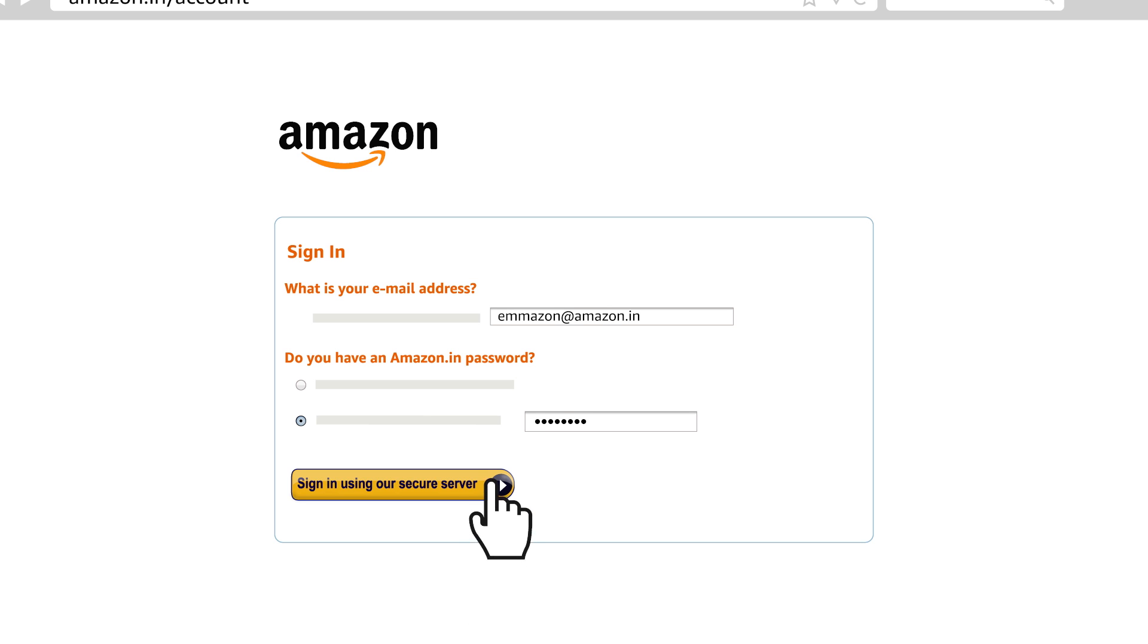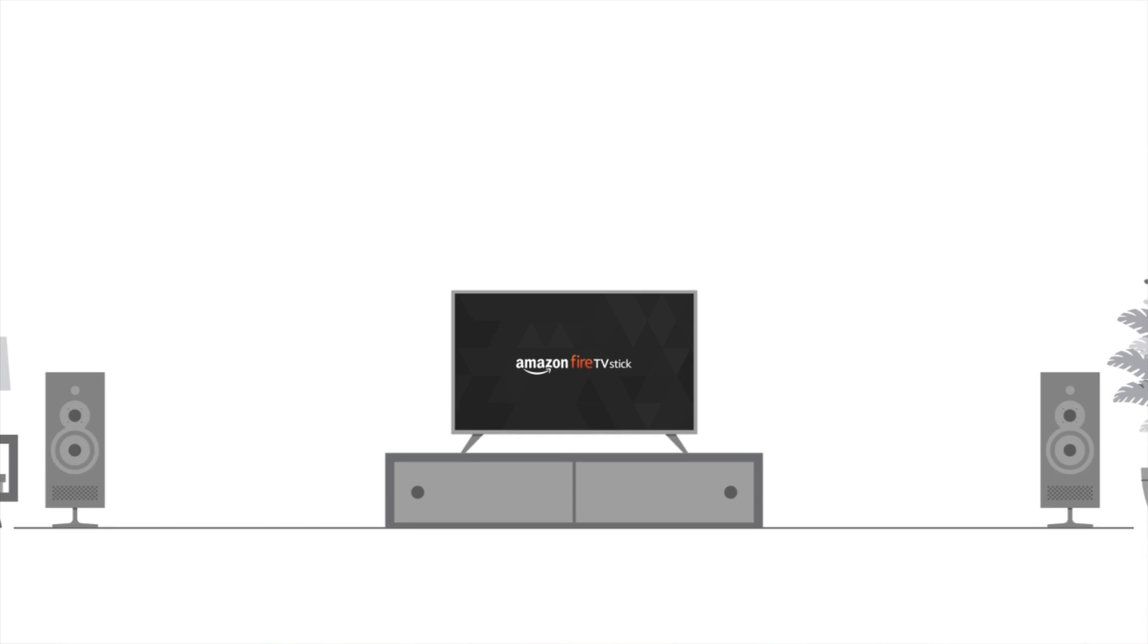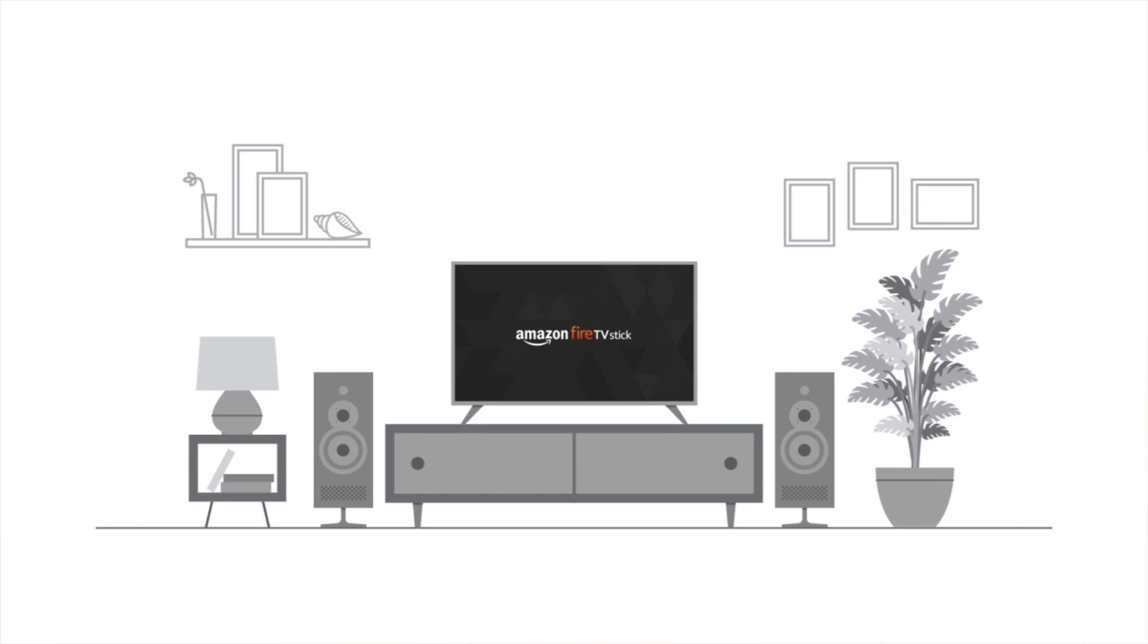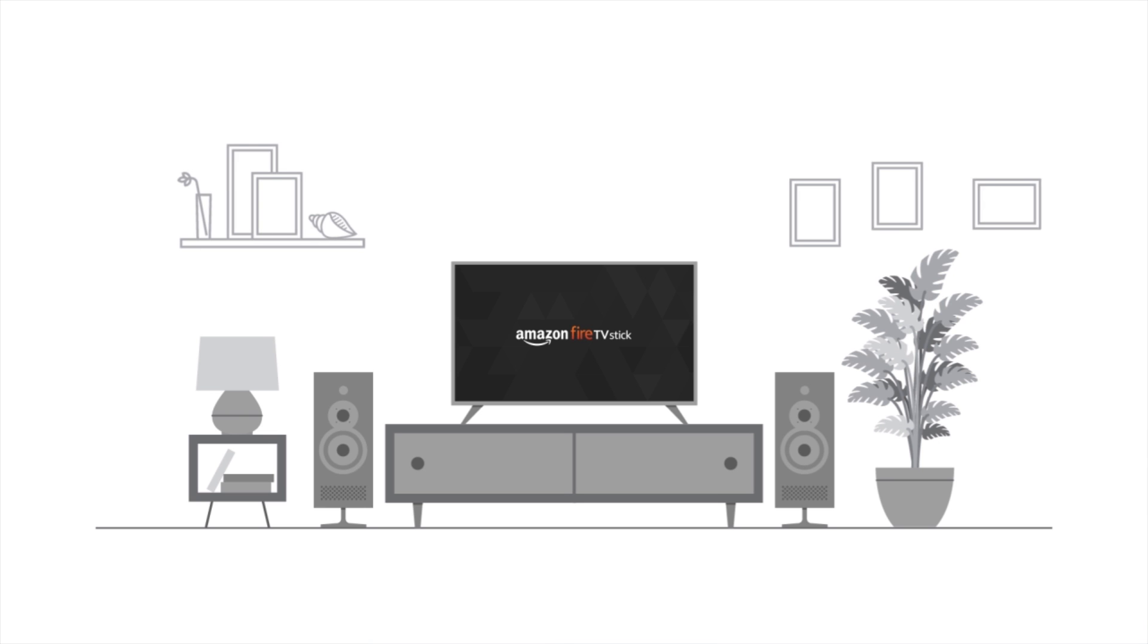After registering, a quick welcome video will walk you through some features of your Fire TV stick.